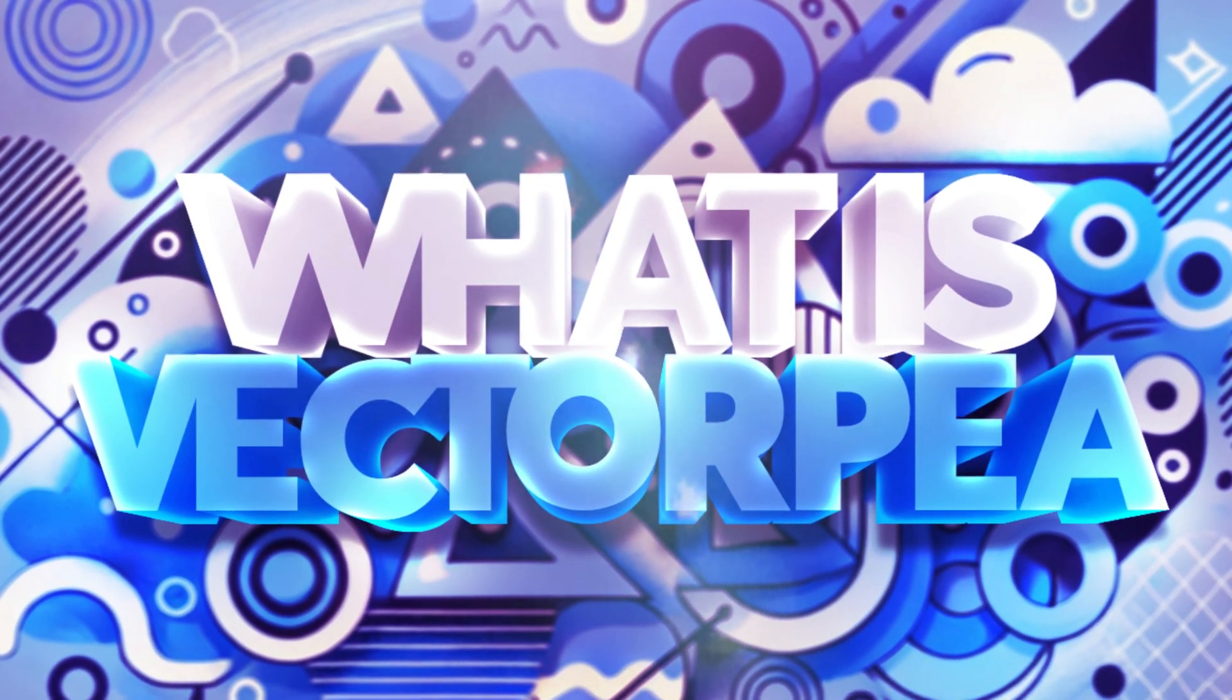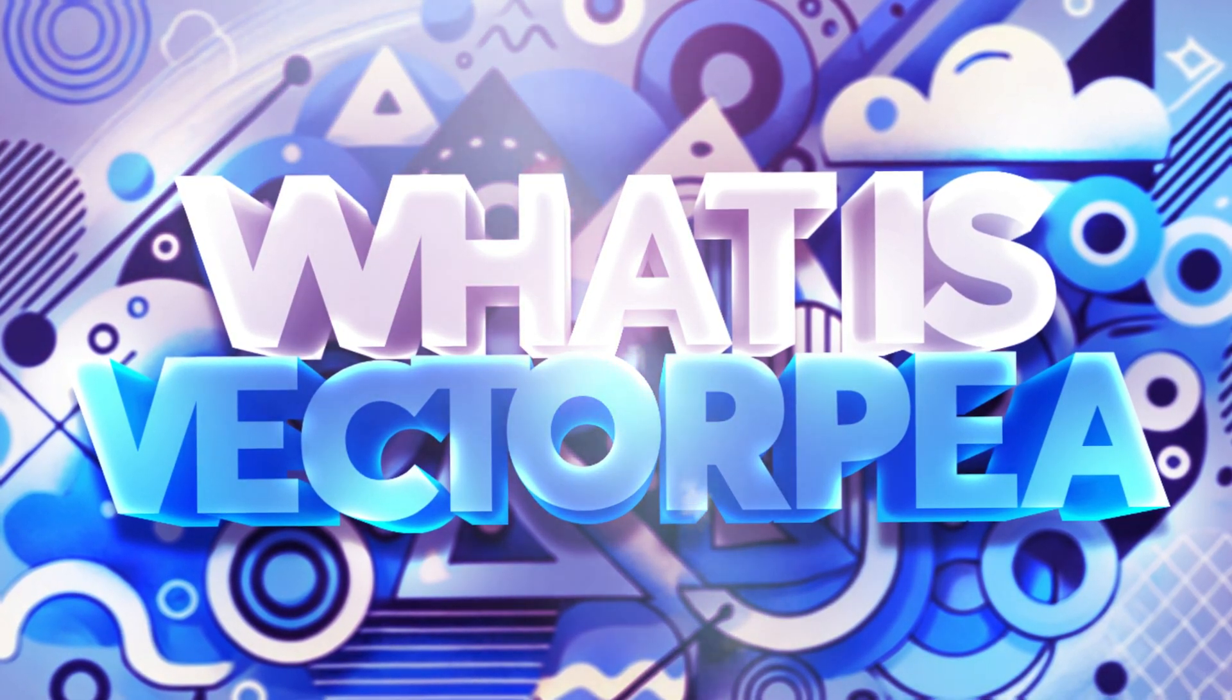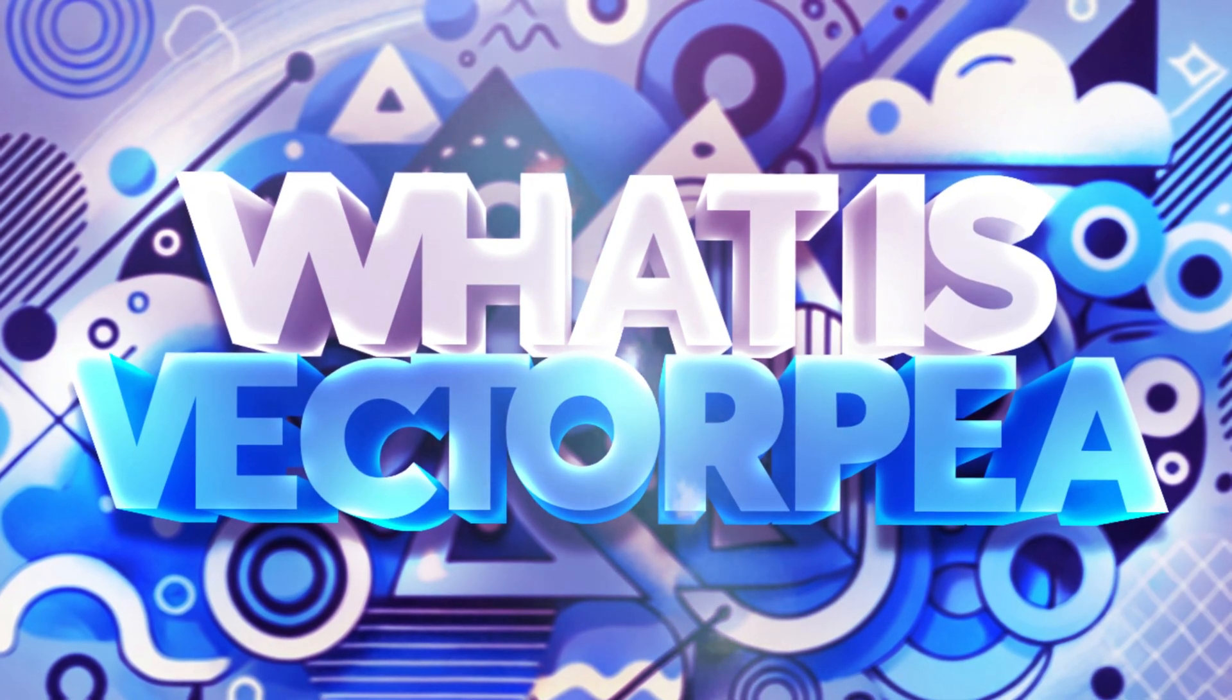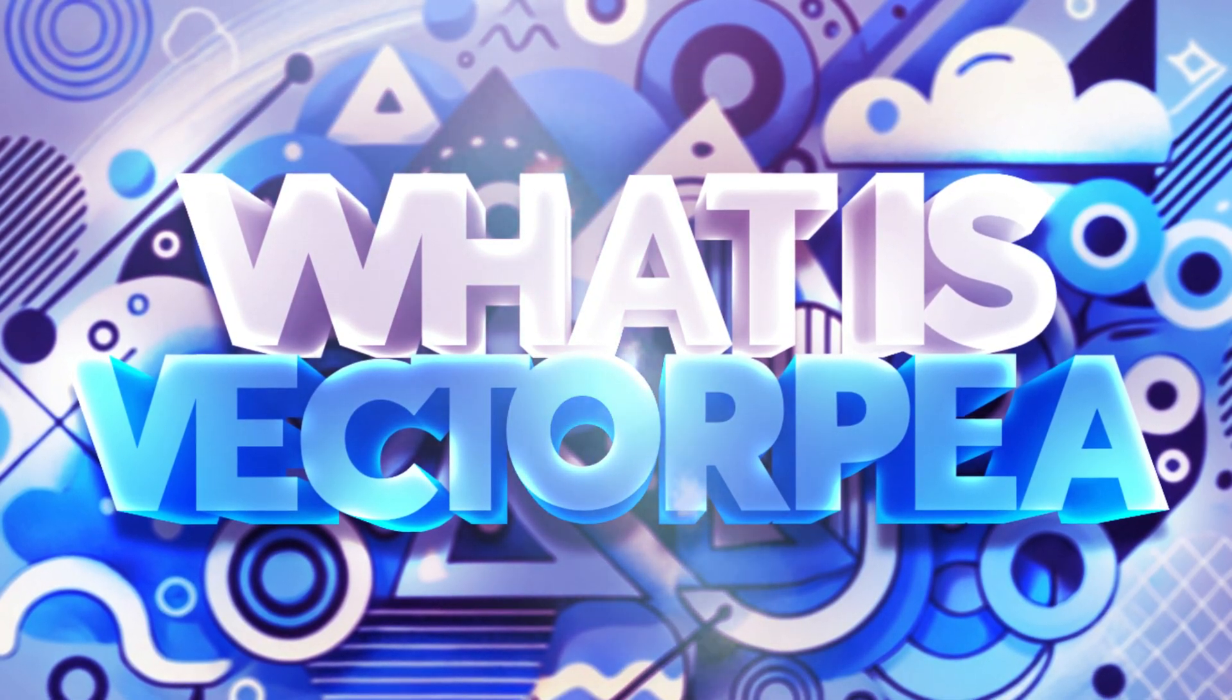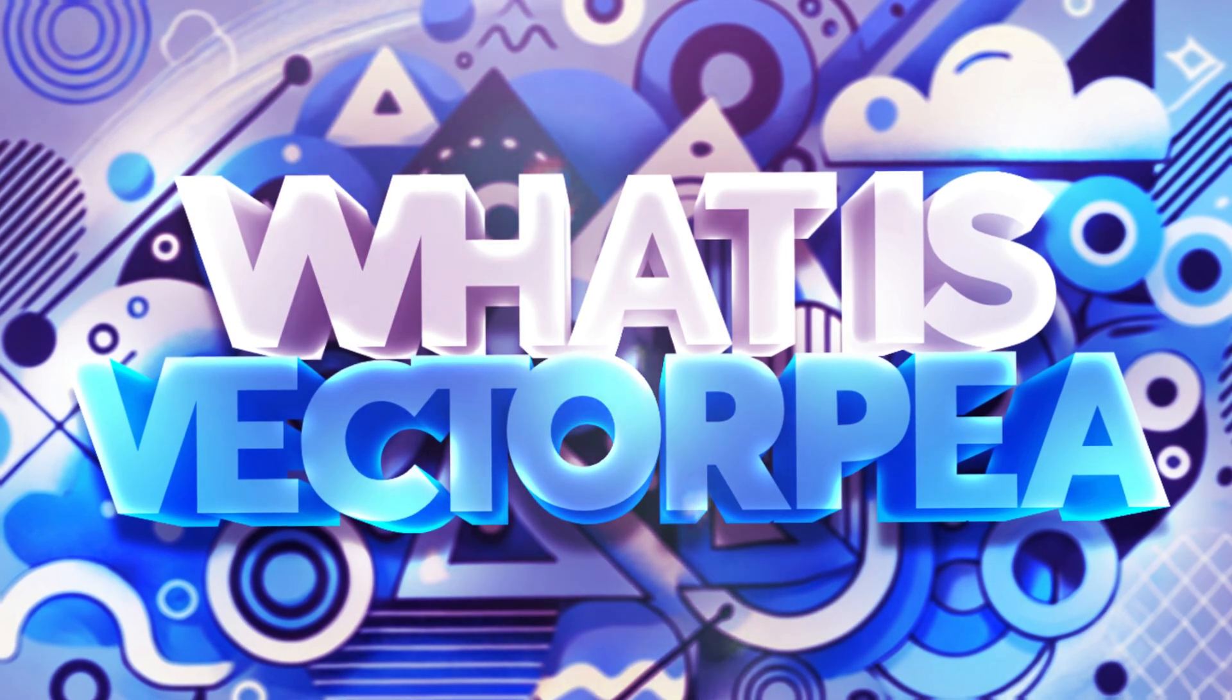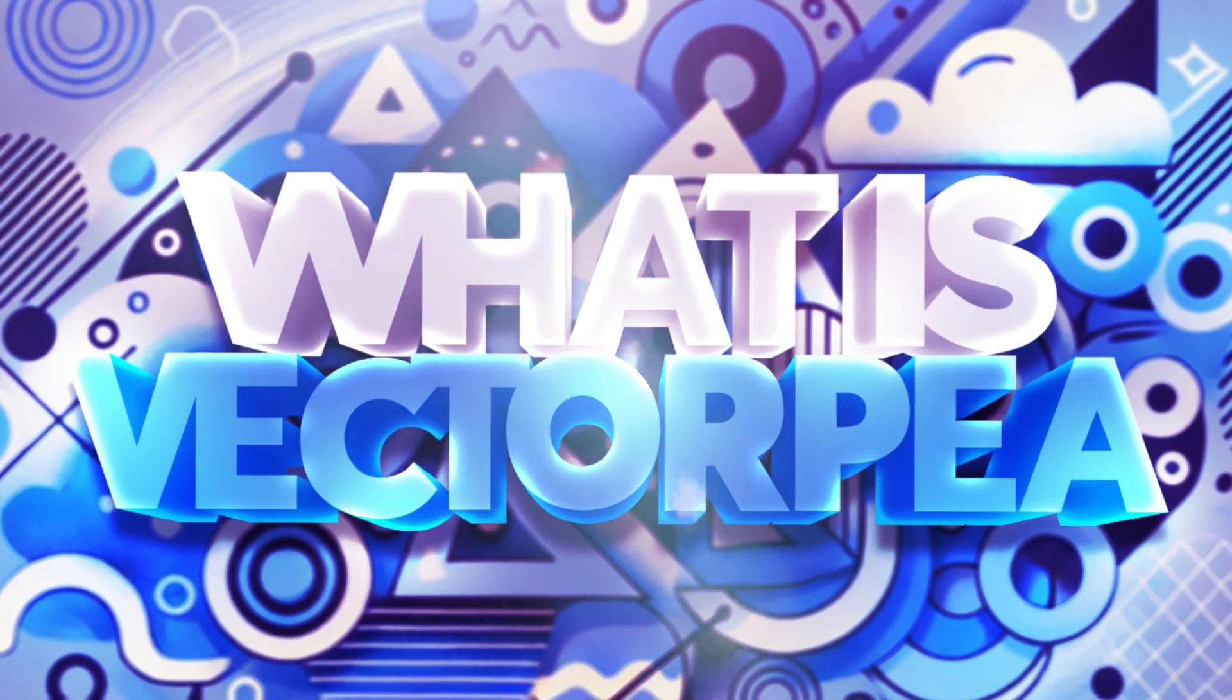That's going to be the end of the video guys. I hope now you can create something in VectorPea and you learned some of the basics. Definitely stay updated on the software. I think it has a ton of potential. That's all I got for you guys today. I hope you have a good one. Peace.